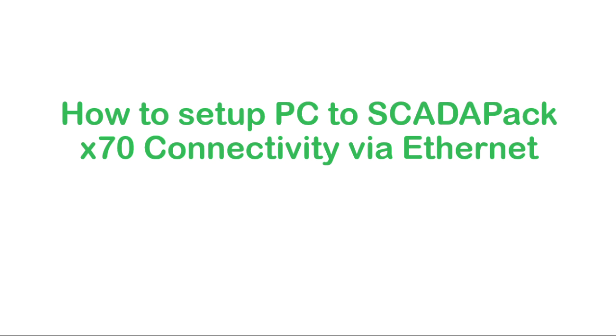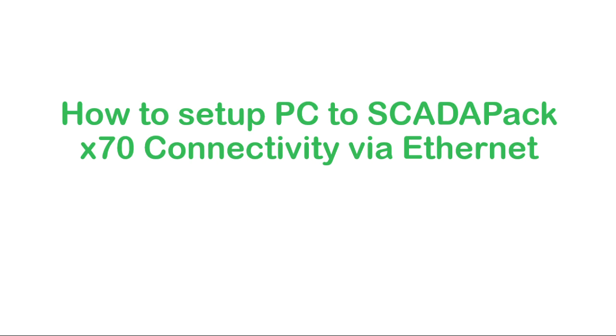The ScadaPack's one millisecond sequence of event monitoring capability is well suited to telemetry applications that require high-speed timestamping and data capture. A ScadaPack combines the power of a programmable automation controller with the versatility of a remote terminal unit. A ScadaPack is a platform that increases performance, adheres to open standards, and can operate in harsh remote environments.